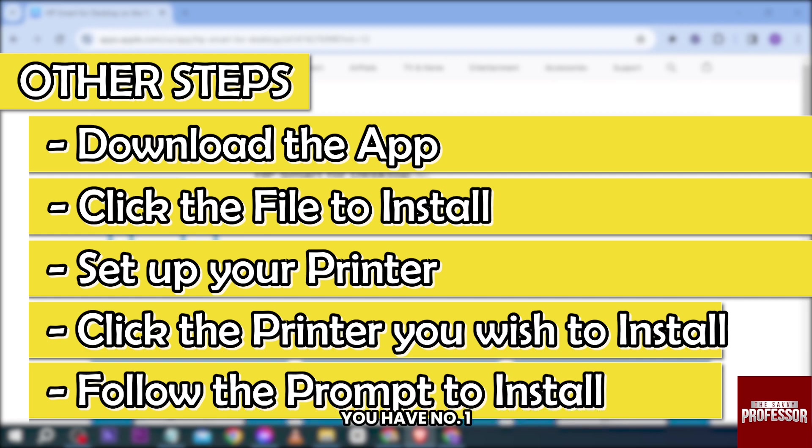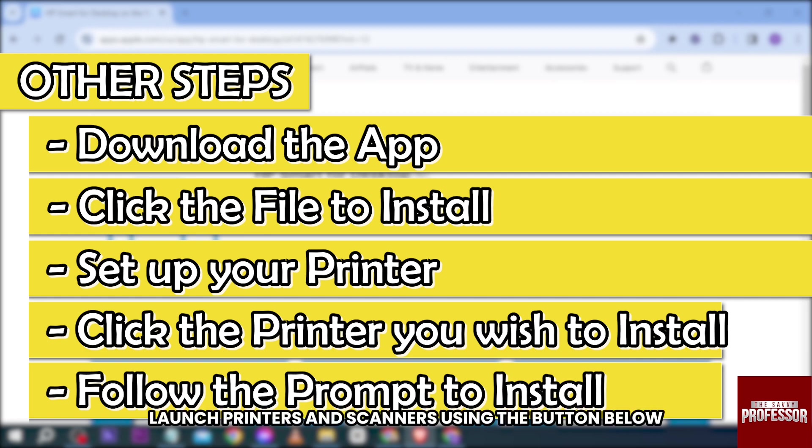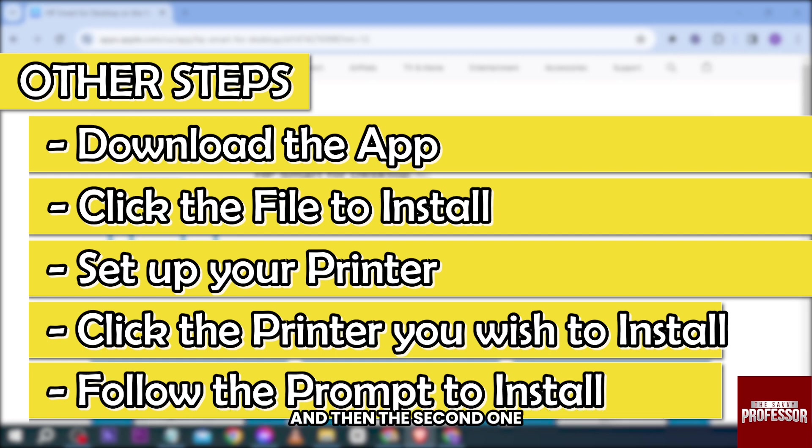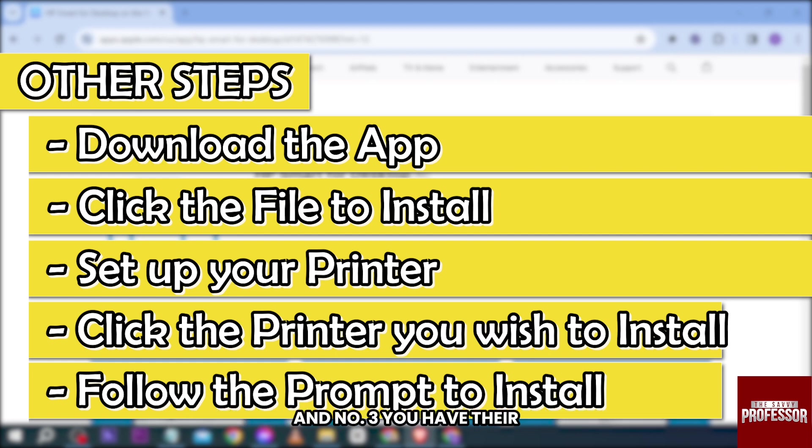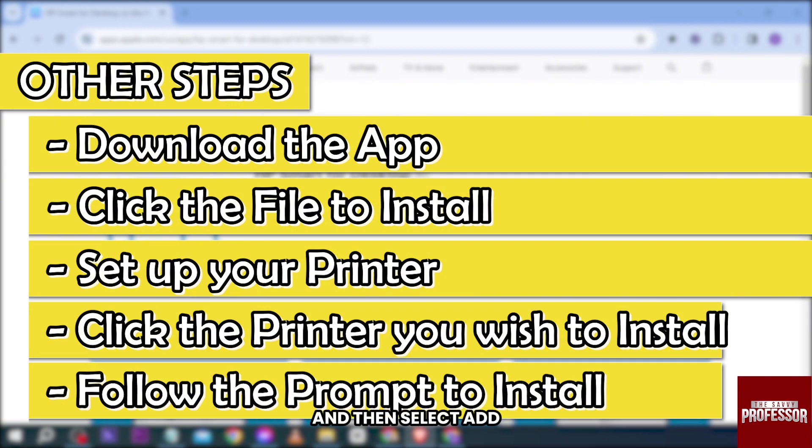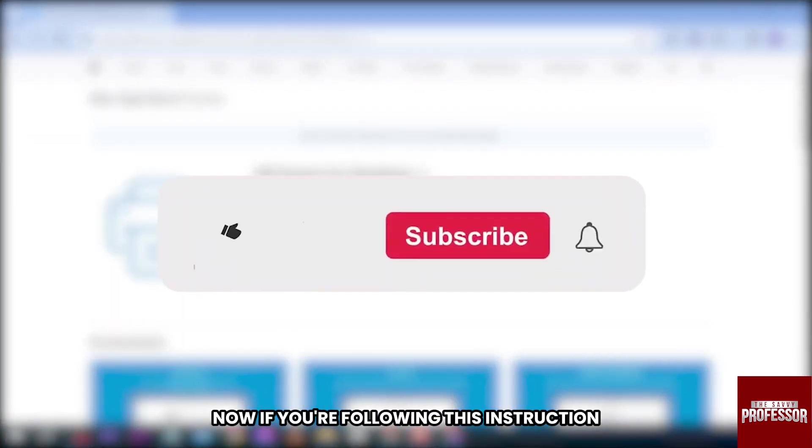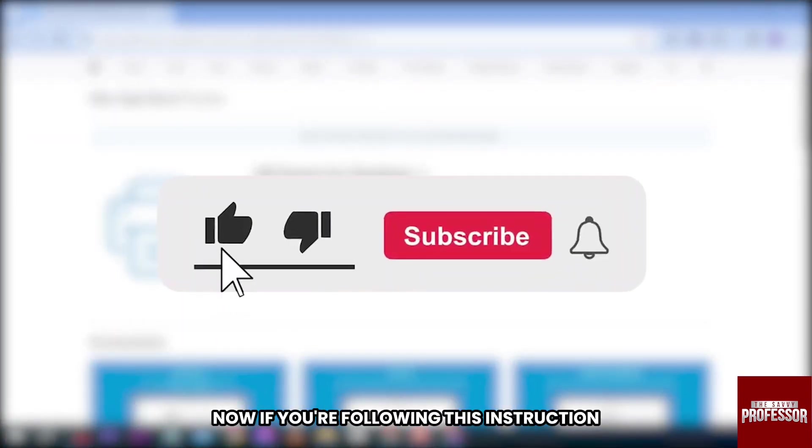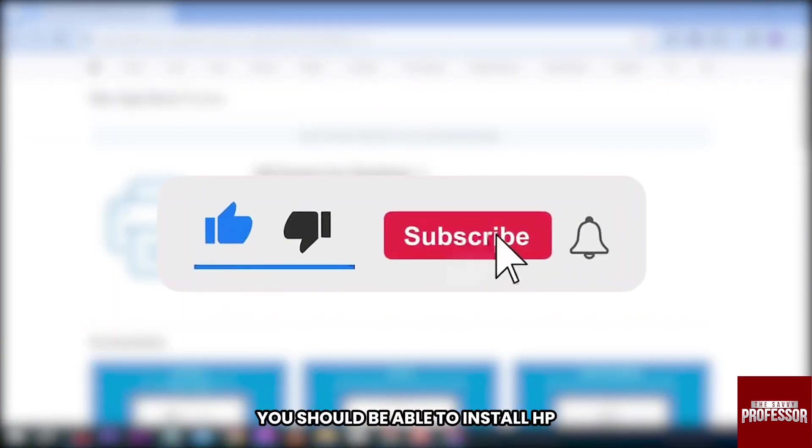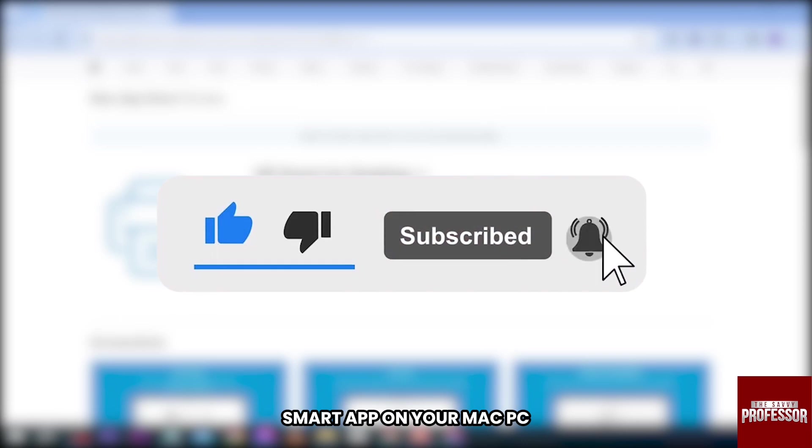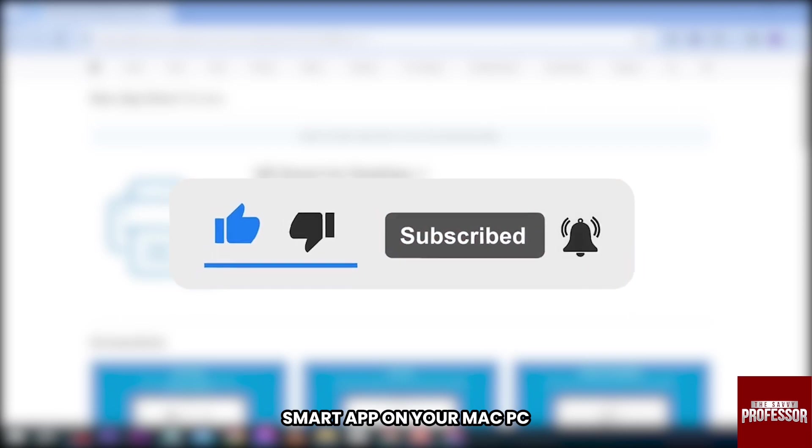You have number one: launch Printers and Scanners using the button below. Number two: select the plus sign. And number three: choose your printer name and then select Add. If you're following this instruction, you should be able to install HP Smart app on your Mac PC.